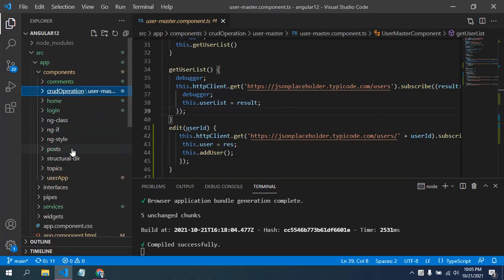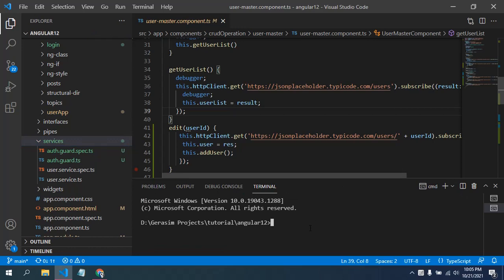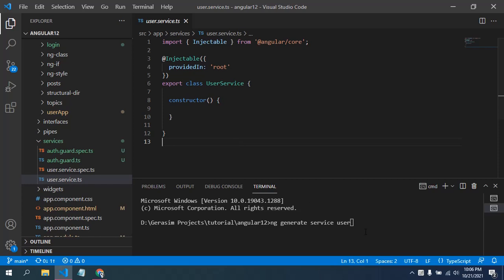To create a service we have a simple command. As I have already created one, the command is: ng generate (or ng g) service, then you give a service name — let's say 'user'. When you run it, two files are created: user.service.ts and user.service.spec.ts. The spec.ts file is created with all Angular commands, same as for components, just for testing purposes. The main file is user.service.ts which we'll work with.